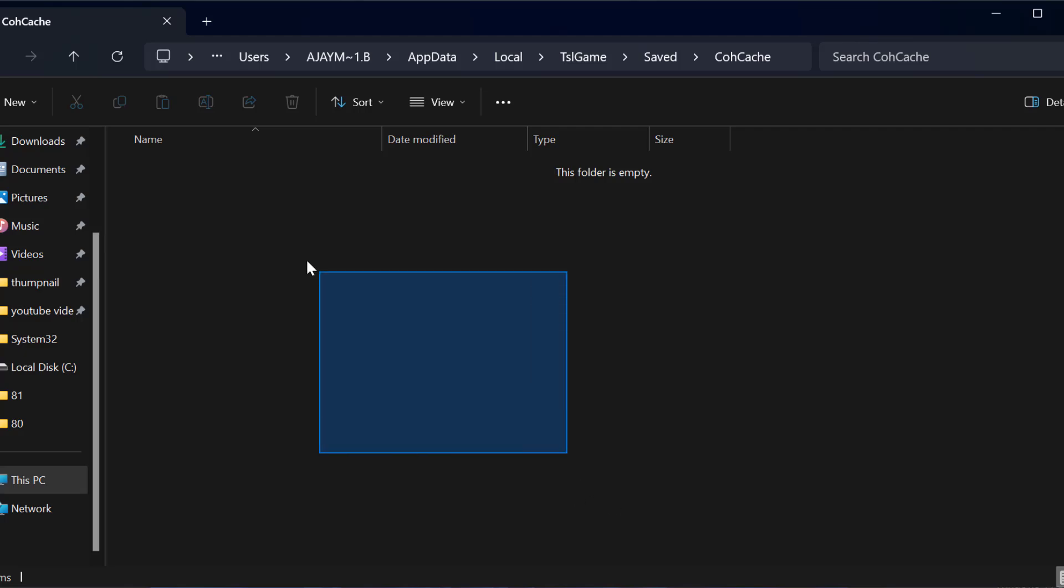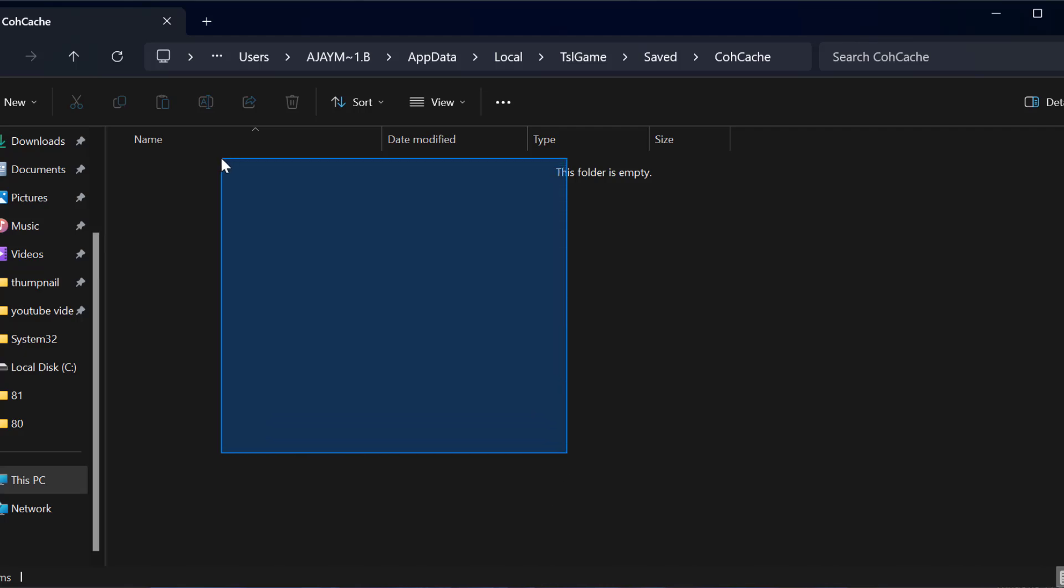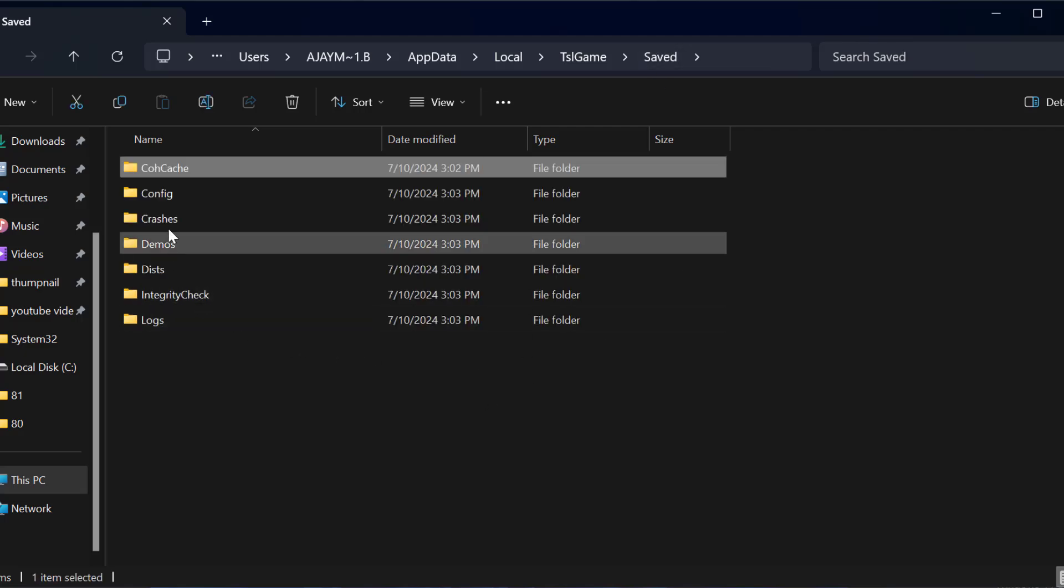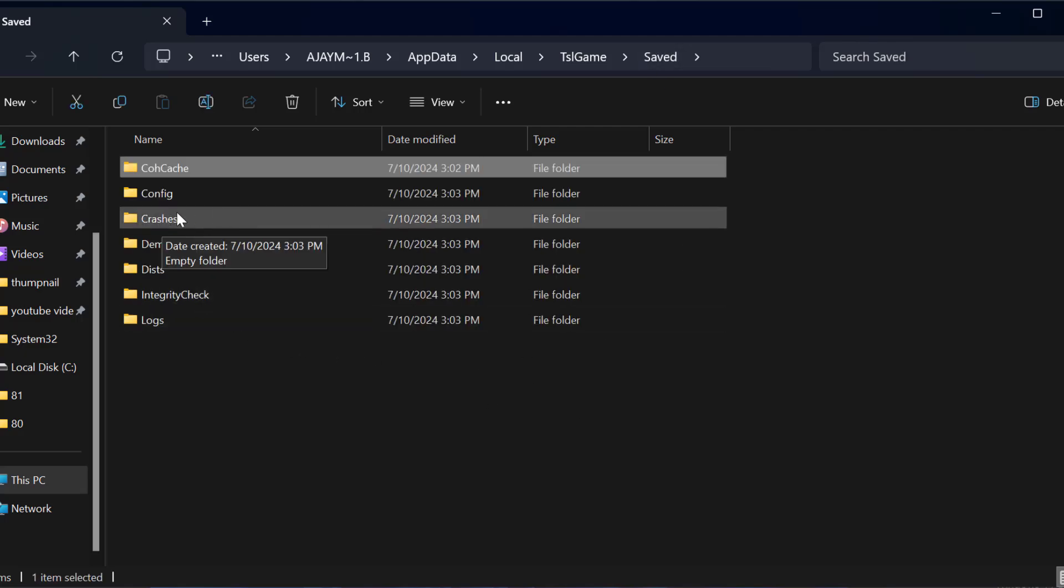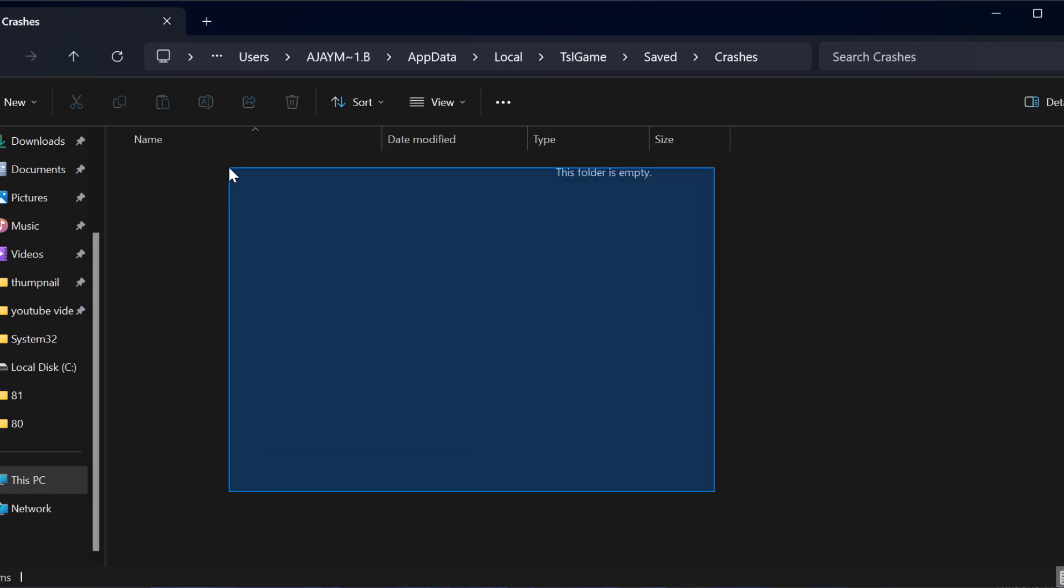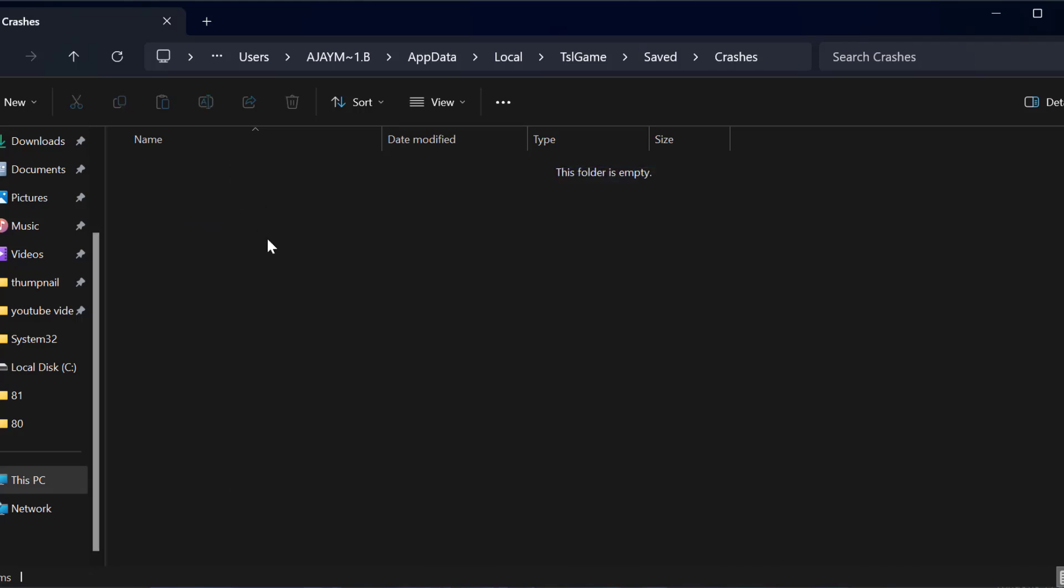Delete everything inside this folder. After doing it, go back to Saved, double-click on the Crashes folder, and delete everything inside this folder.